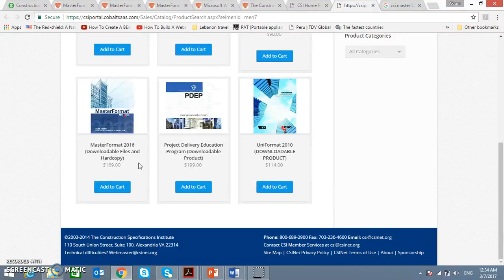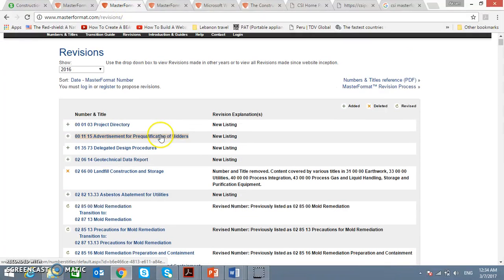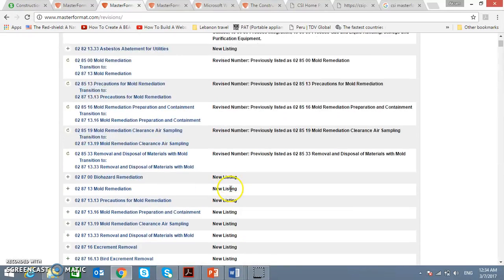MF95 is now obsolete. If you write to CSI support or contact them regarding MF95, they will not answer anymore because it's obsolete. But for the current MasterFormat, they will always send you revisions whenever there is any revision, as you can see from the new listings and revised numbers.